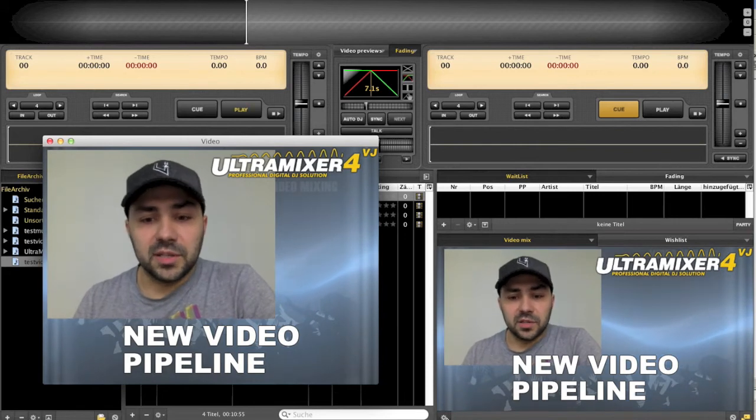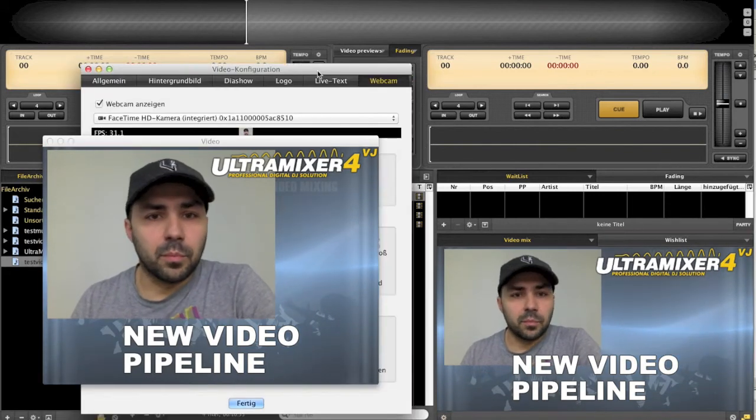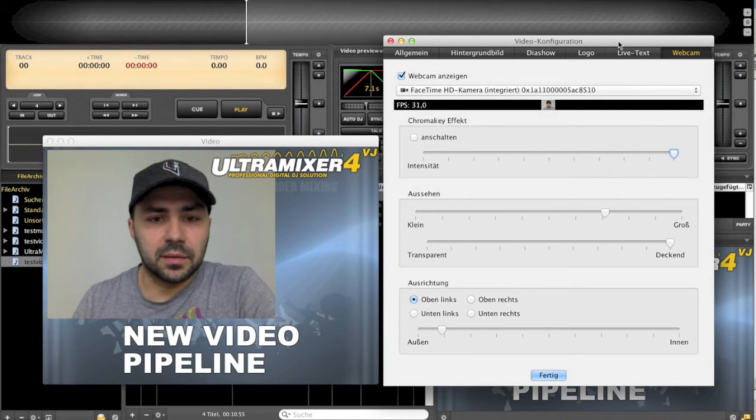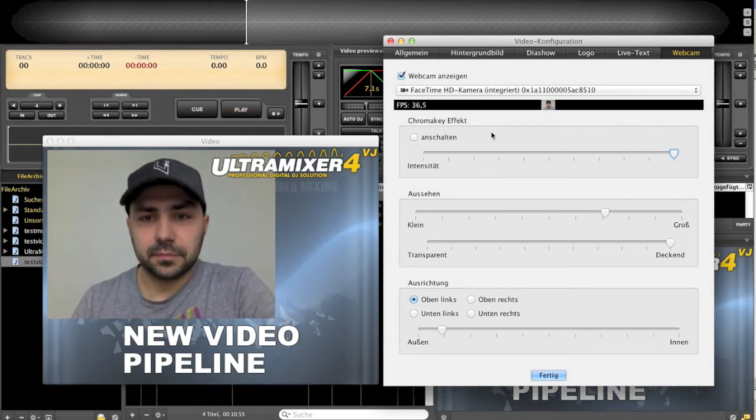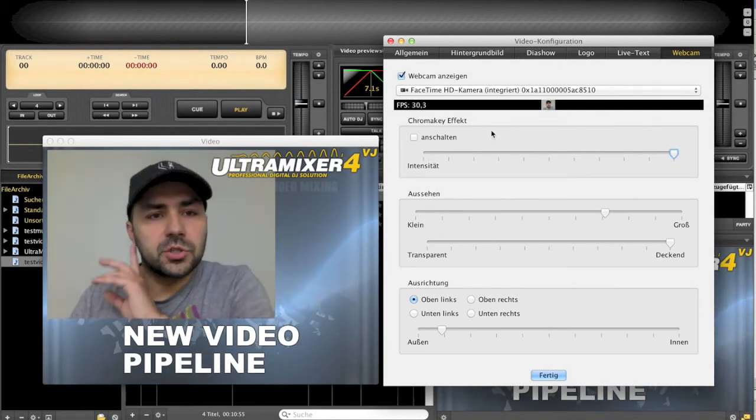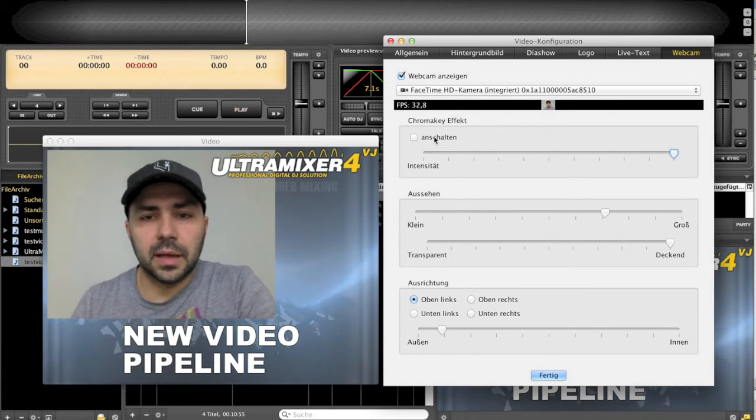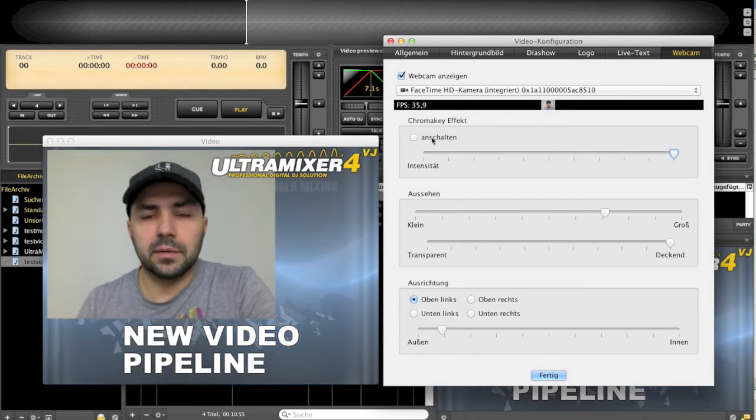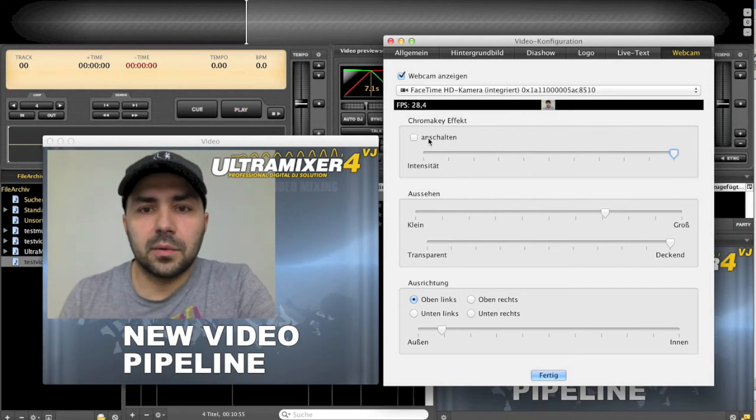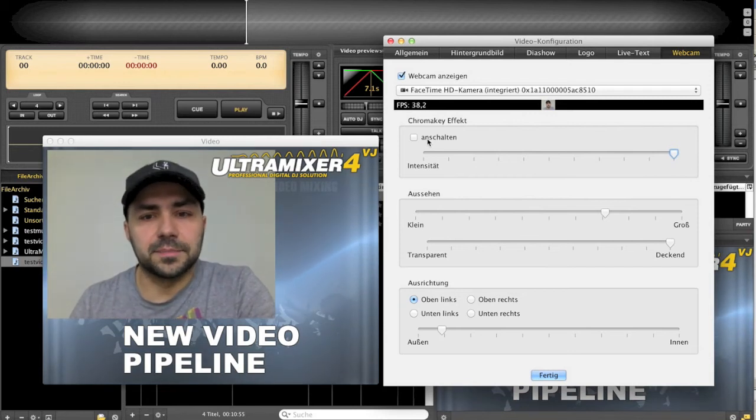The video pipeline is even more capable than doing just this. To show you the new features and the future stuff we will come up with, we integrated the chroma effect.